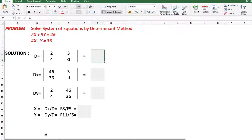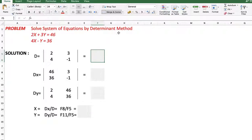Now one more problem. Solve system equation by determinant method. The equations are: 2x plus 3y equals 46, and 4x minus y equals 36. The coefficients of x are 2 and 4, coefficients of y are 3 and minus 1, and the constants are 46 and 36.